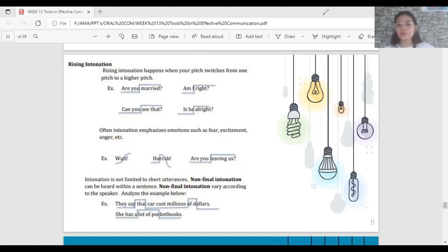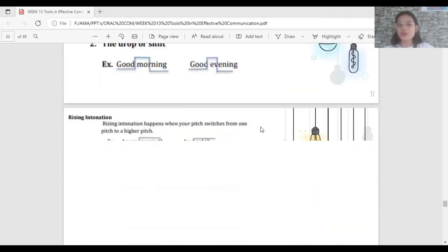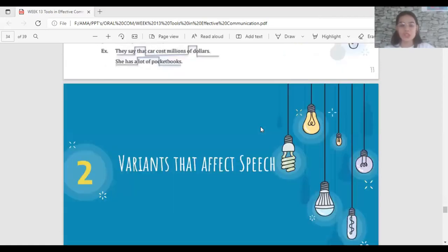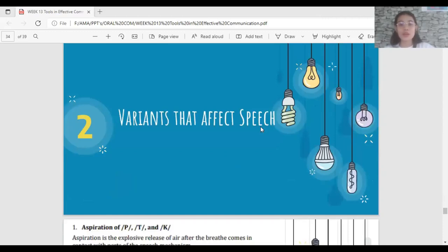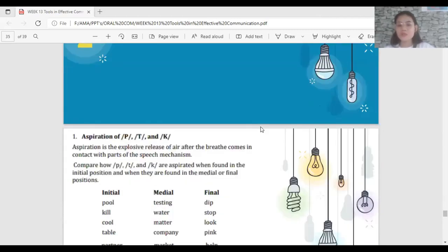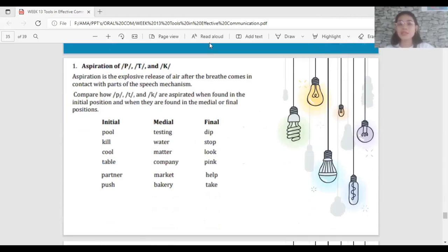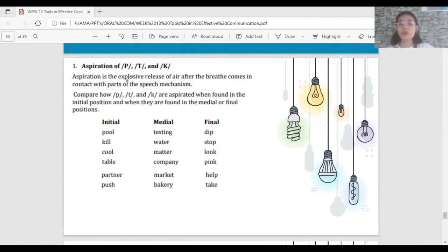The last topic is variants that affect speech. There are three: aspiration, syllabic consonants, and vowel length. The first is aspiration — the explosive release of air after the breath comes in contact with parts of the speech mechanism. To determine if a word is aspirated, put your hand in front of your mouth and pronounce P as in 'pool'.